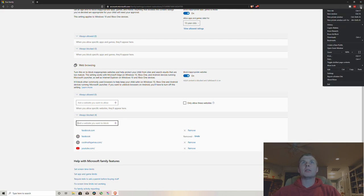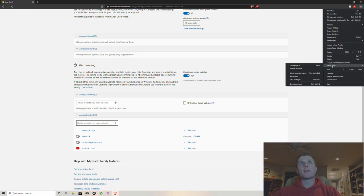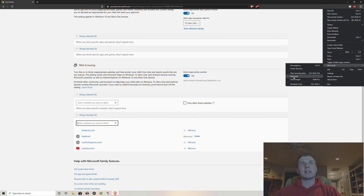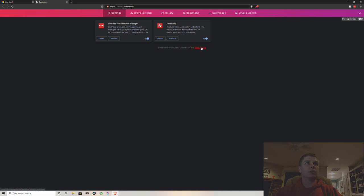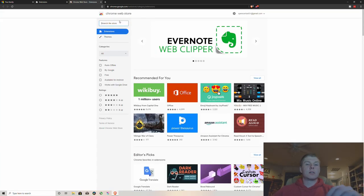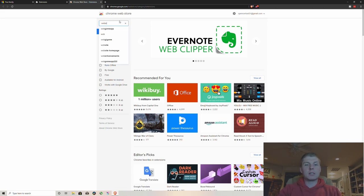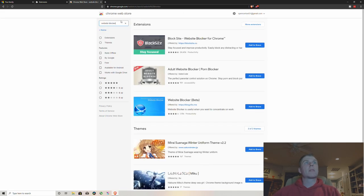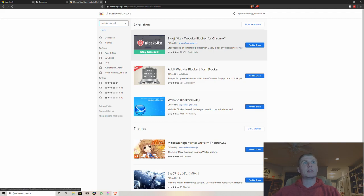But once you're in there, come over here to your more tools and you can click on extensions. And then once you're in here, click on the web store and then just type in website blocker and it'll come up with this one, Block Site.